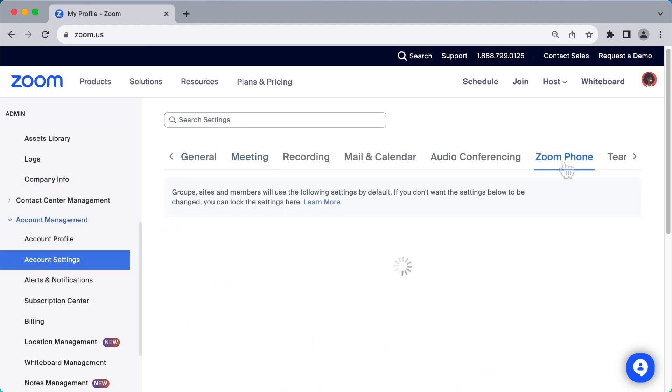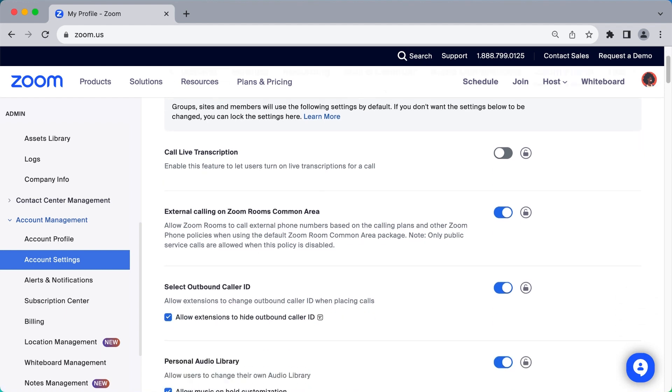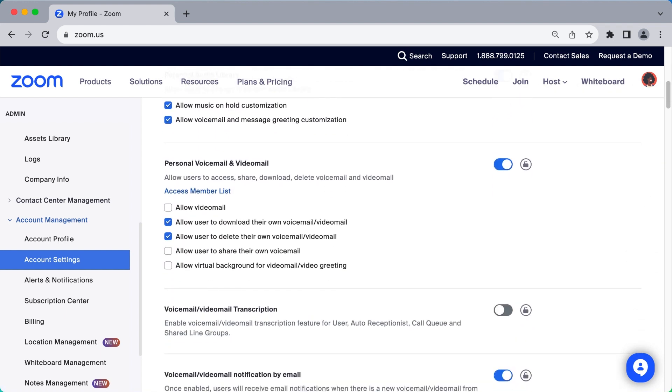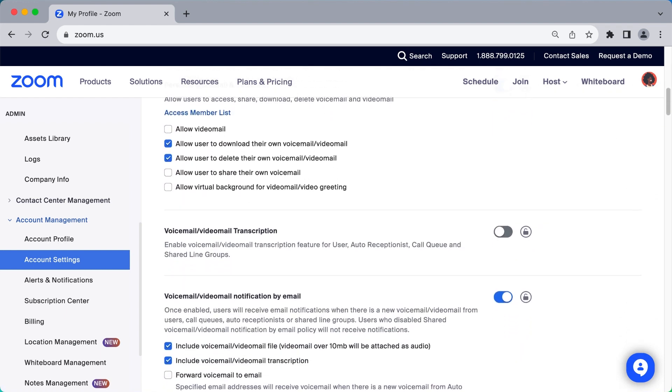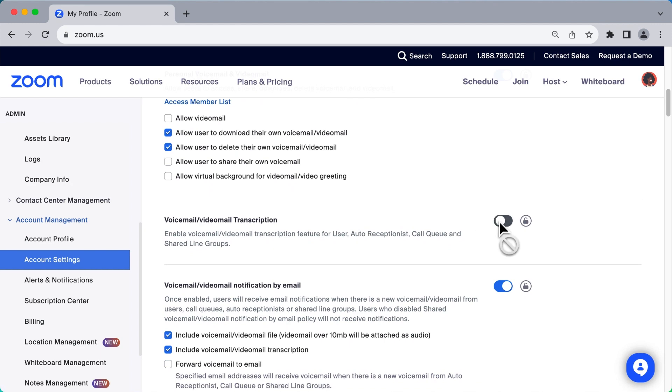The many options found here involve broader, advanced decisions so that you can tailor Zoom Phone to meet your organization's needs.